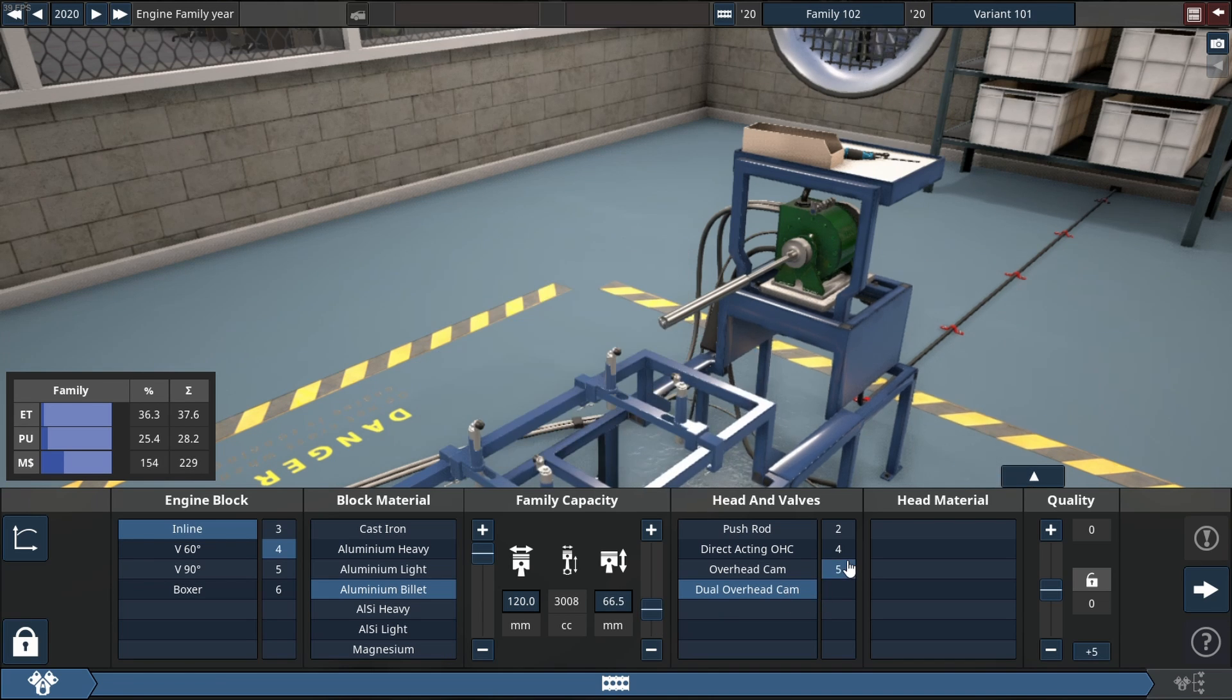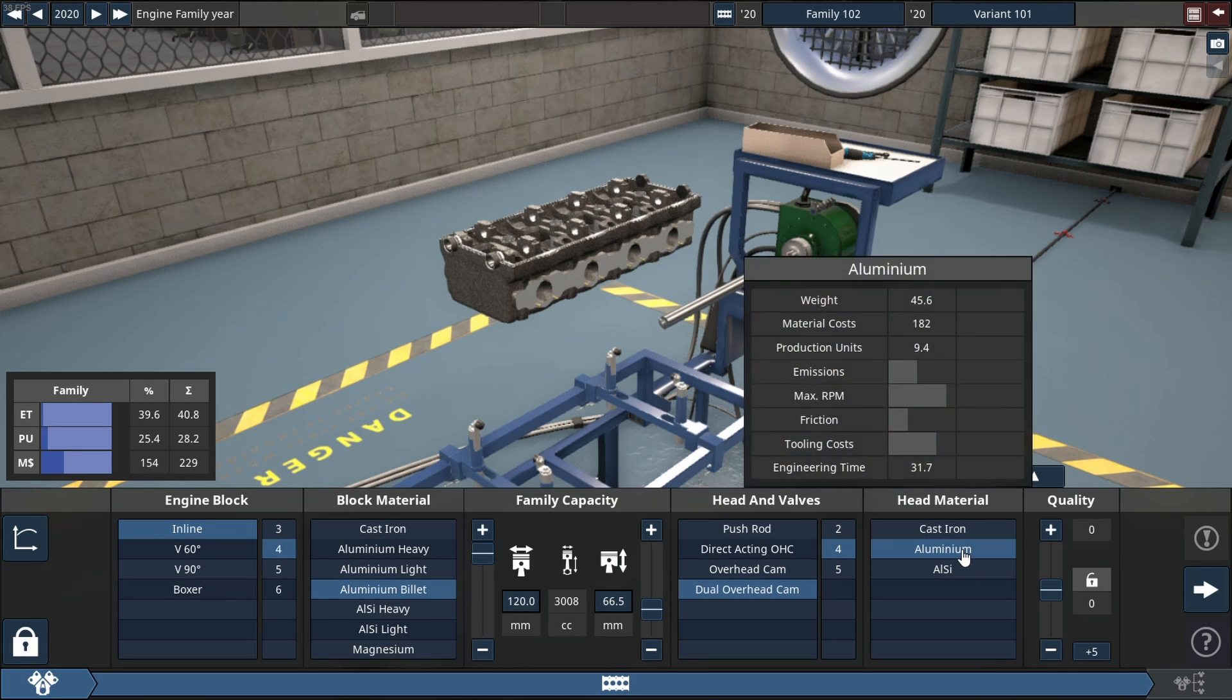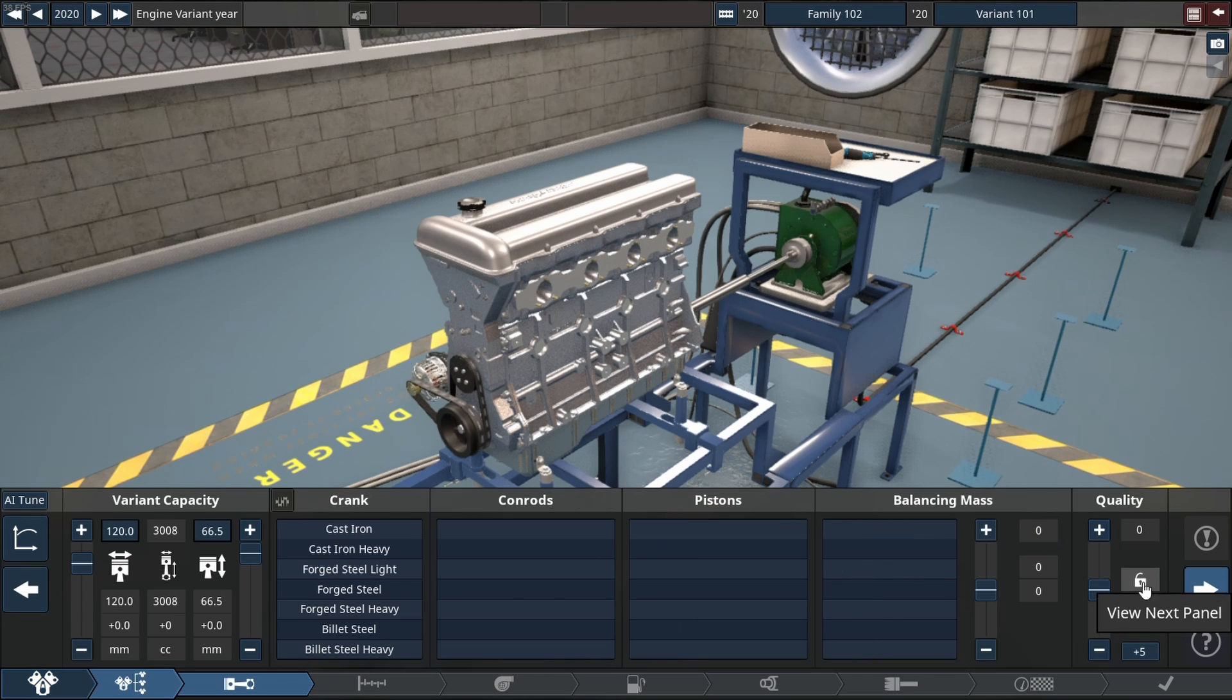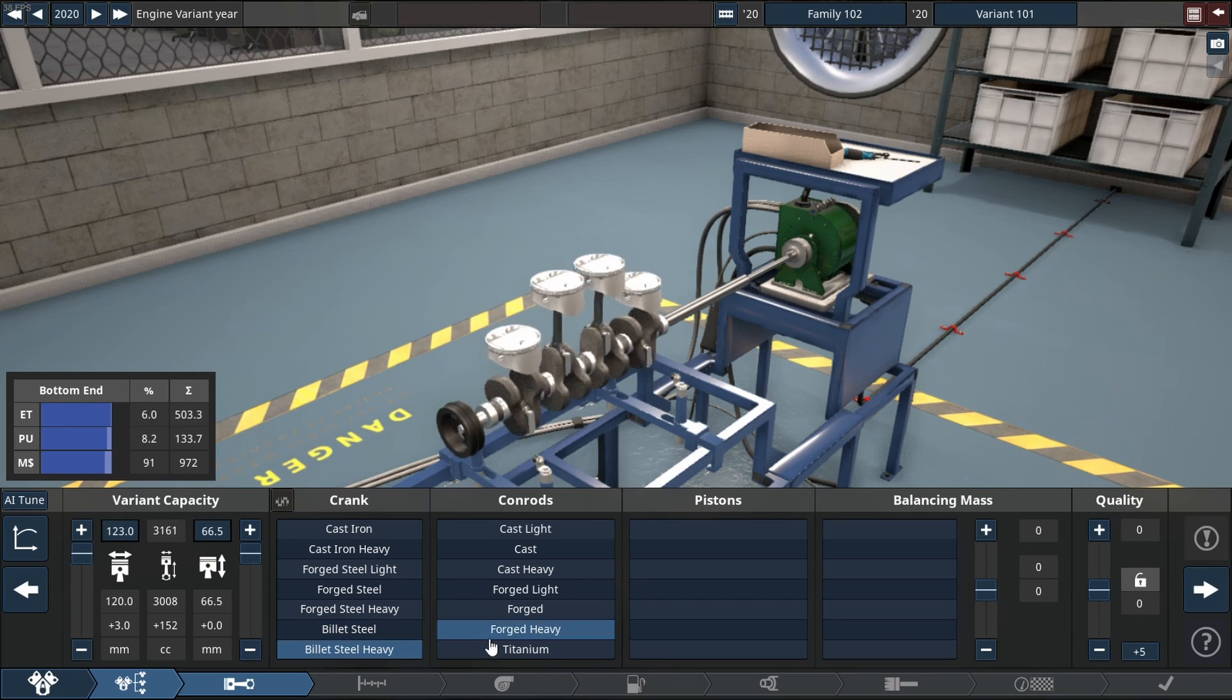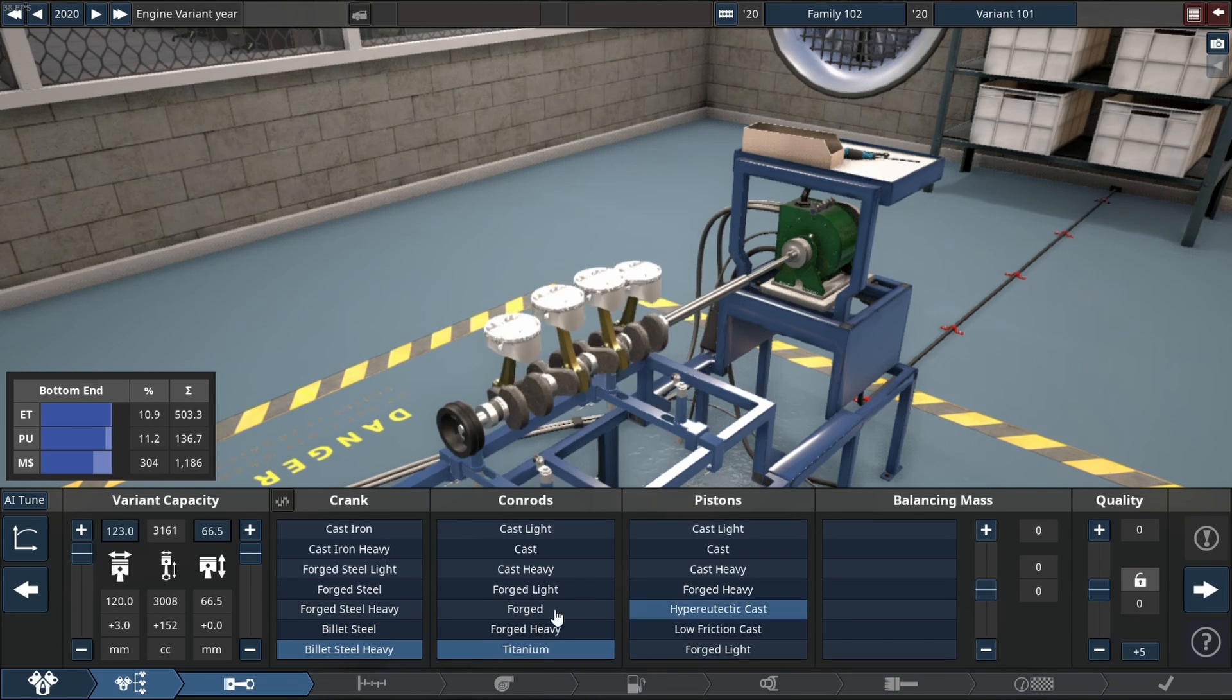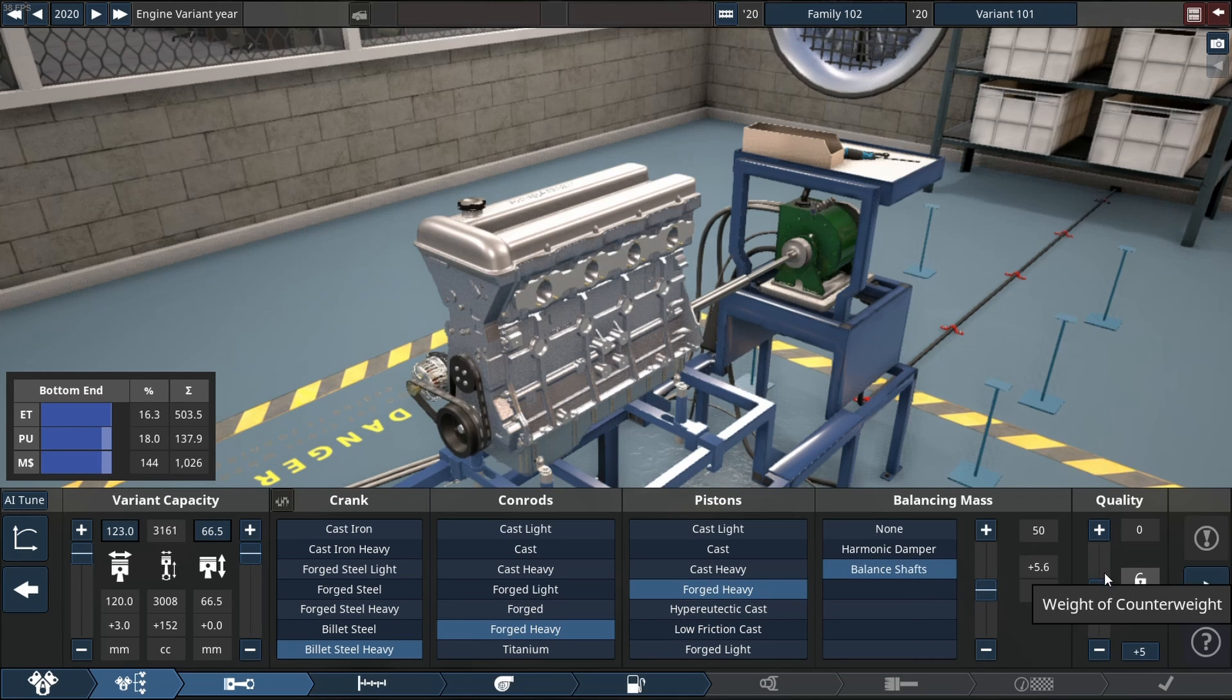One of those materials is aluminum, billet aluminum to be specific. For our rotating assembly we are going to use a forged rotating assembly with billet parts in some areas like the crankshaft and the rest is forged.